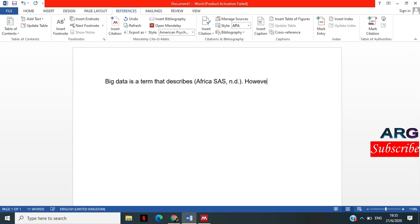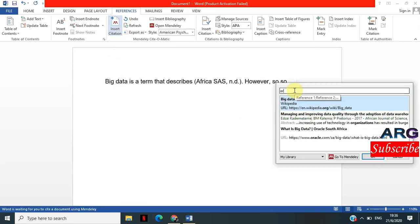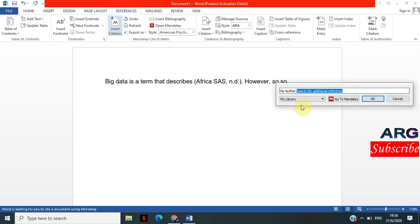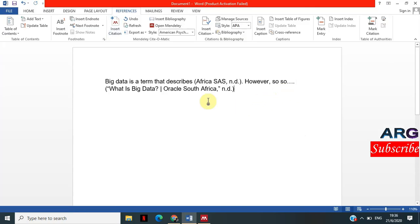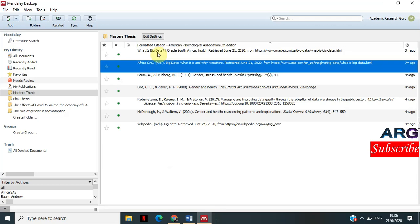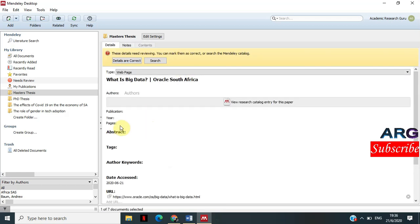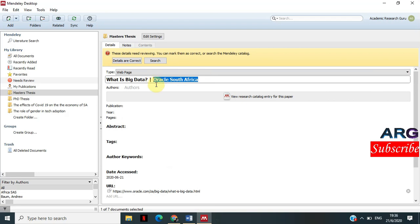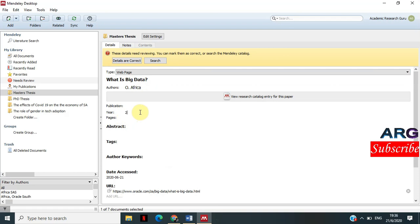So don't be confused when you see 'n.d.' — it simply means no date. Now I'm going to cite another article. I click Insert Citation and type 'Oracle.' It appears; I click OK. It comes out not quite right, so I need to go back and edit the Oracle entry in Mendeley. I double-click it and set the author to 'Oracle South Africa' and the year of publication to 2020, since that's when I downloaded it.